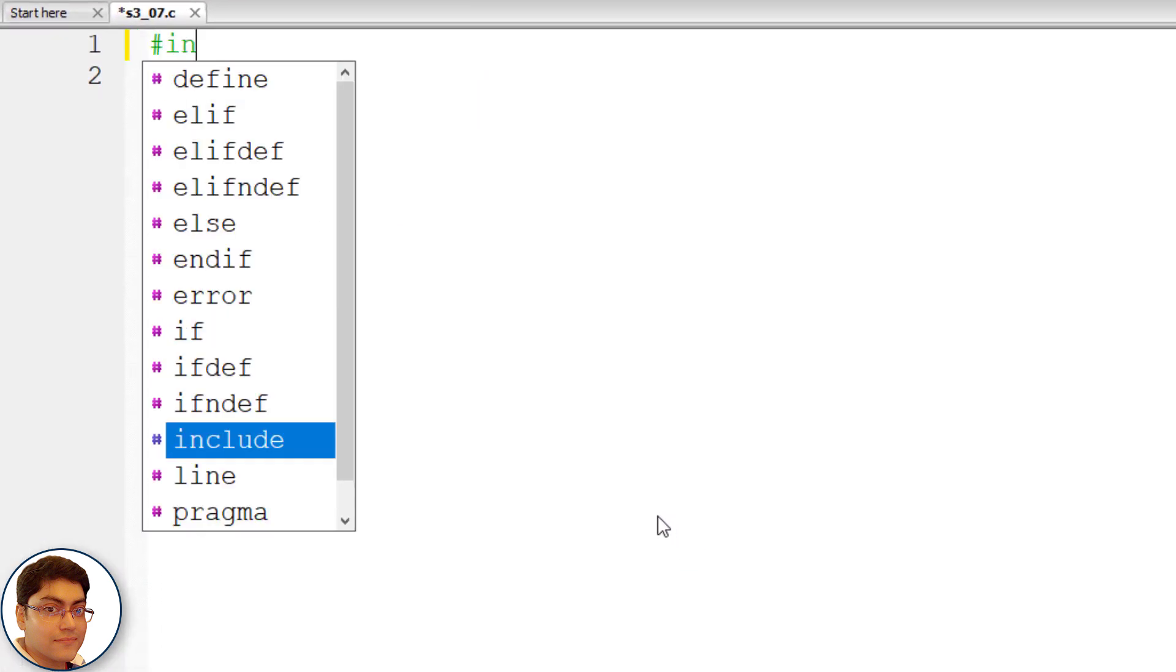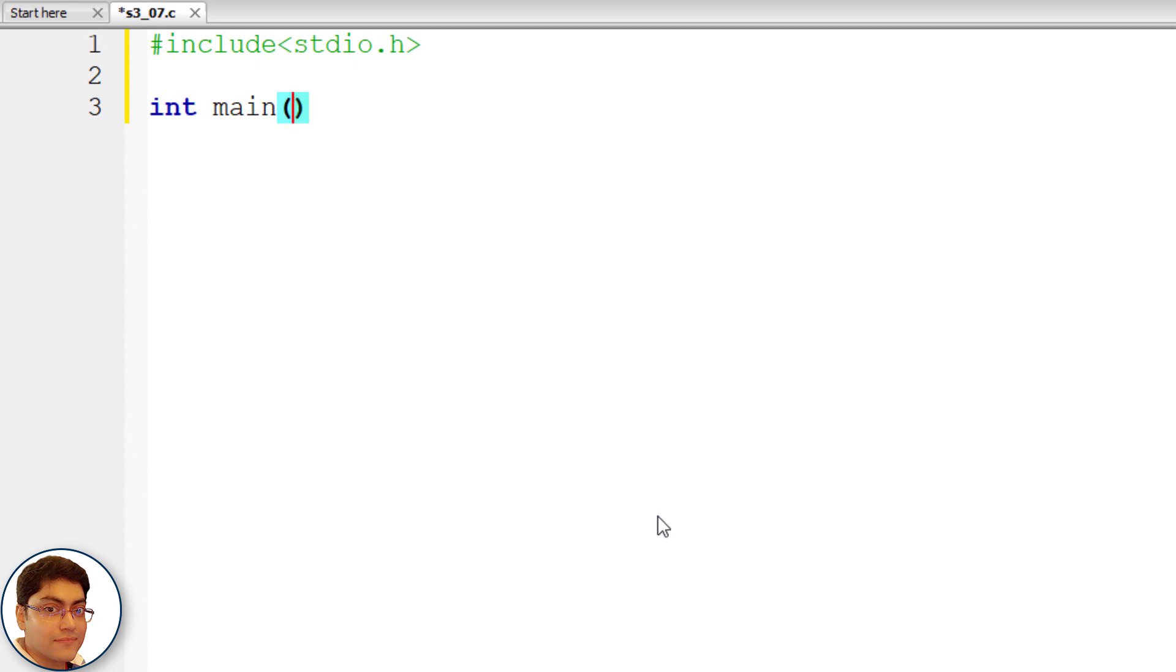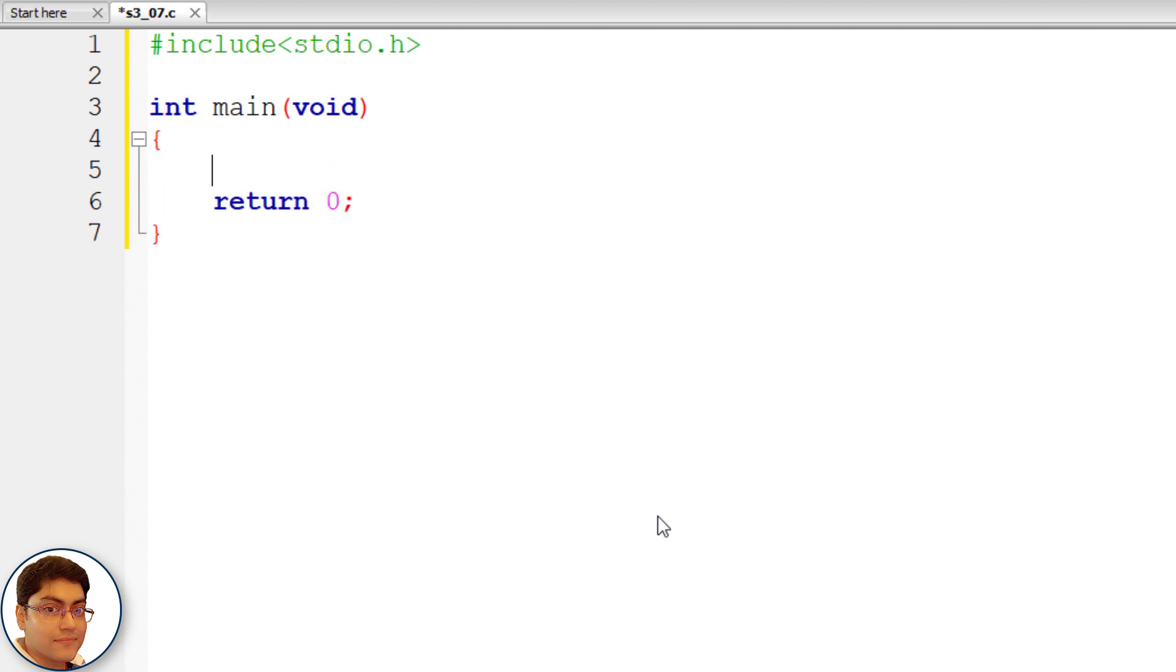Write hash include stdio dot h. Write the main function int main open close parenthesis void as parameter open close curly brace return 0 semicolon.